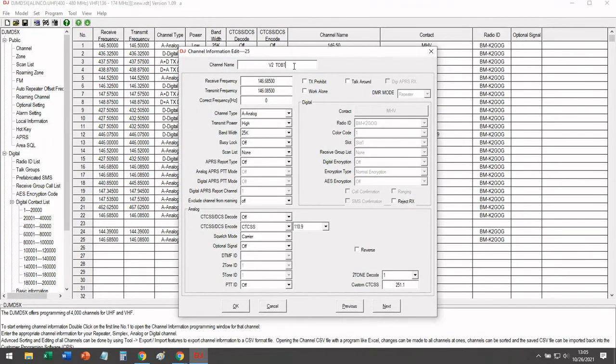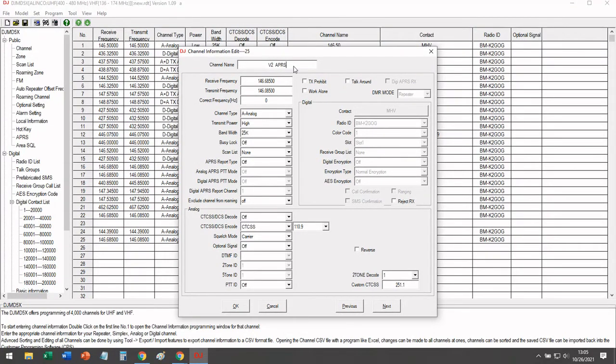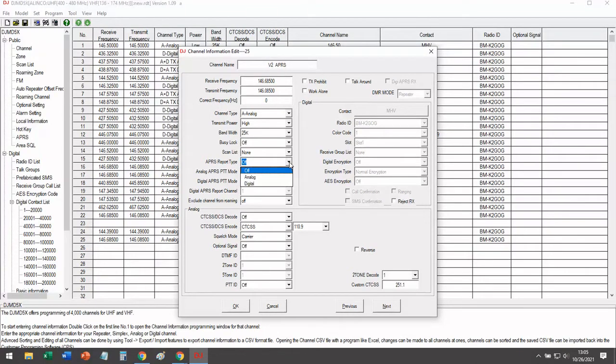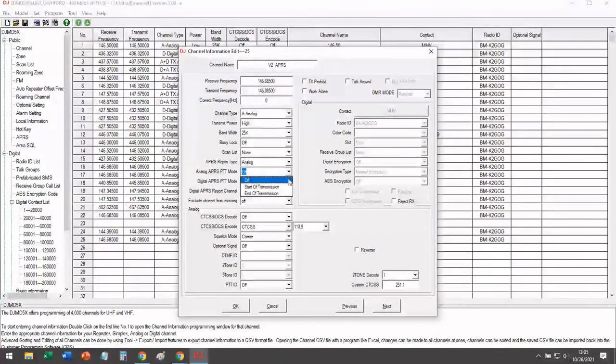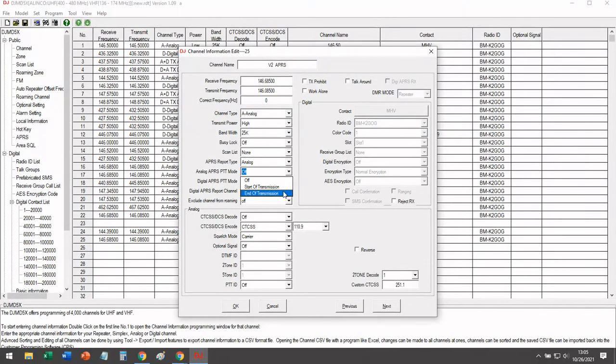Let's go ahead and rename it so we know exactly what this is. And then the only thing that we basically need to do is just change it to APRS report analog and APRS end of transmission. And that's it.